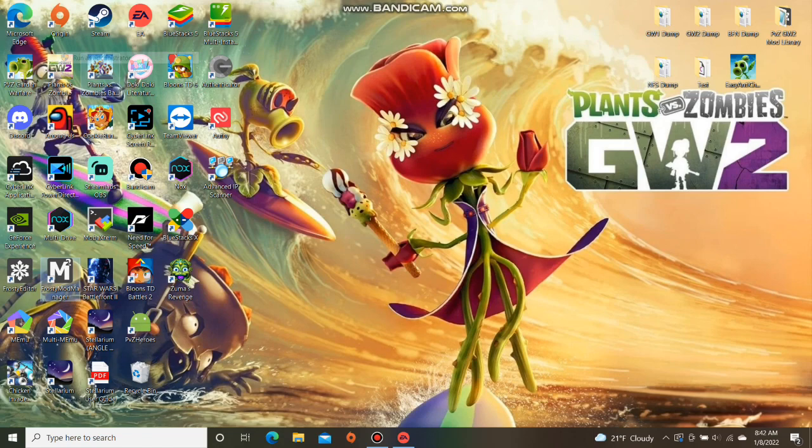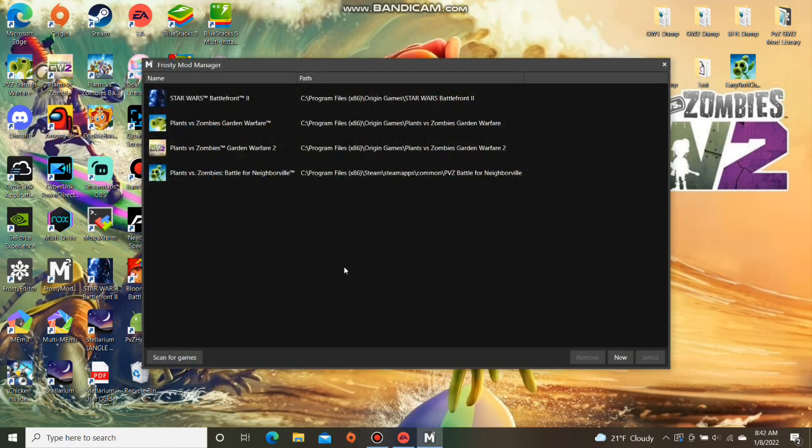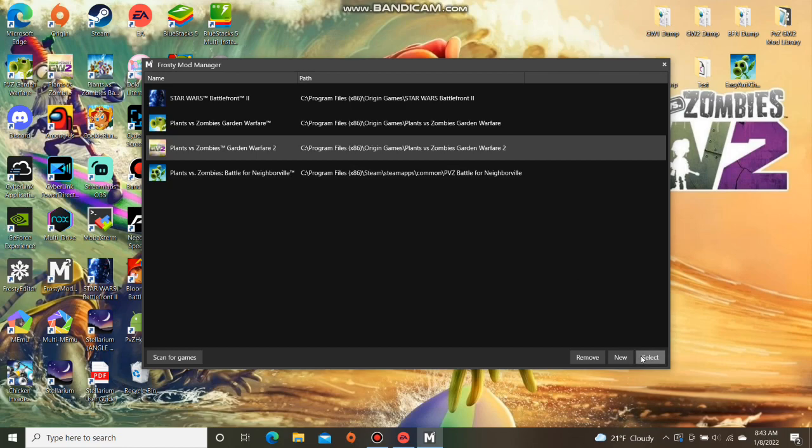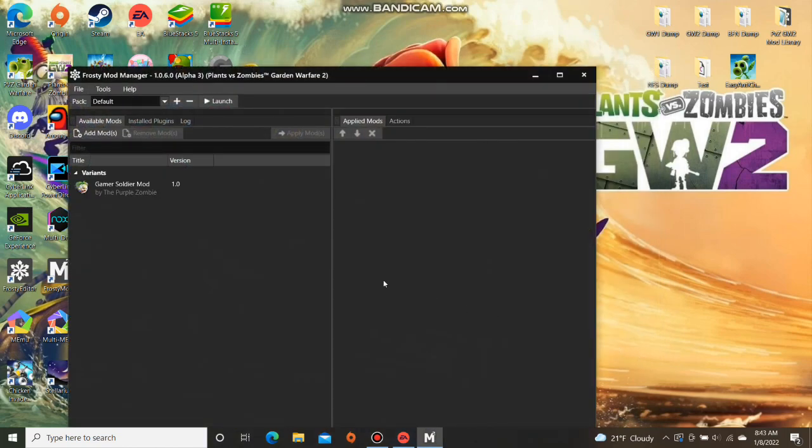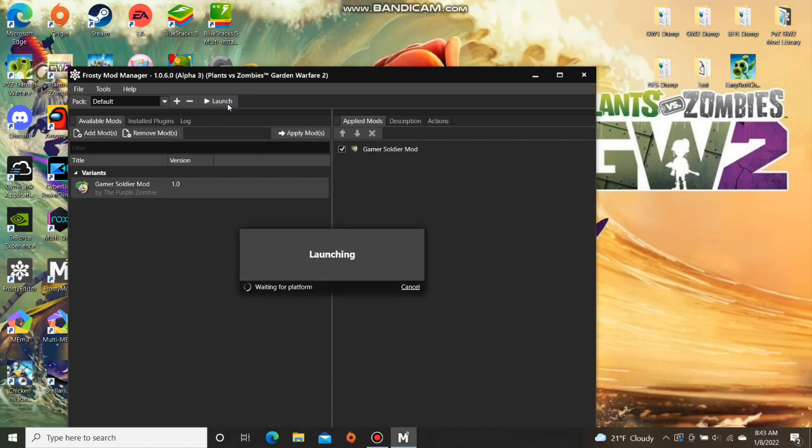Click the game you're working with and hit select. Tap on the mod you're going to use and select apply mods, and finally launch.